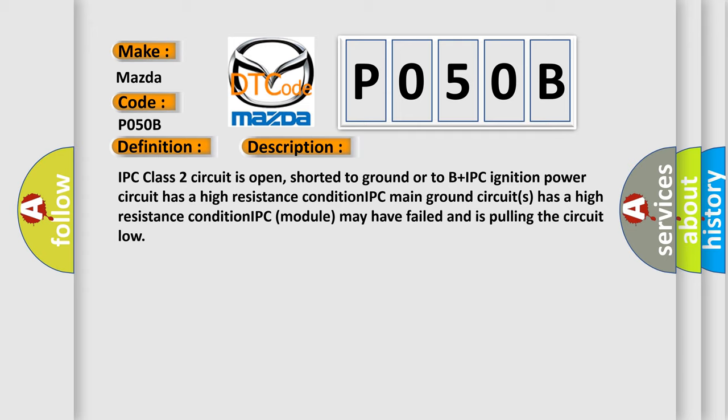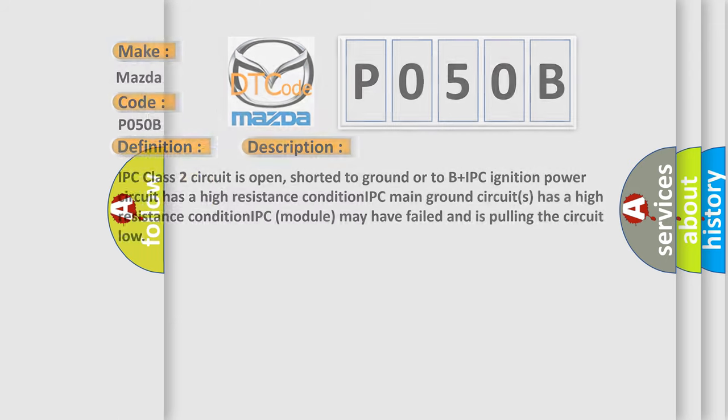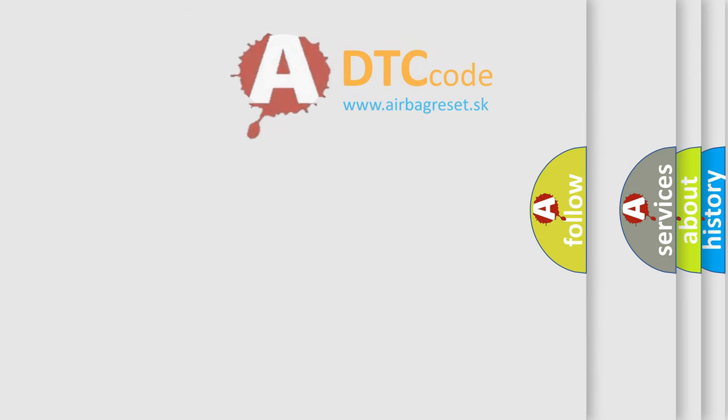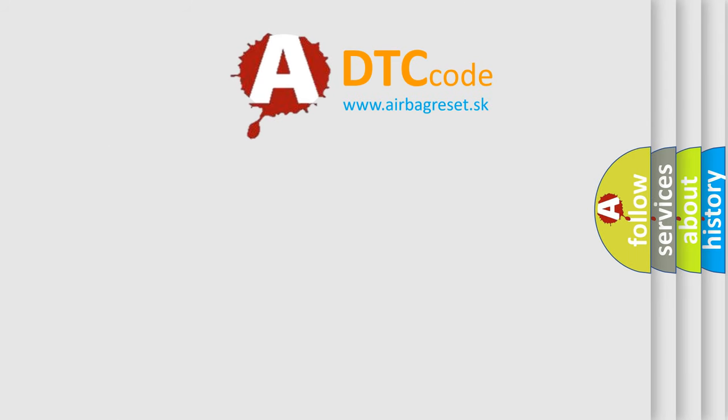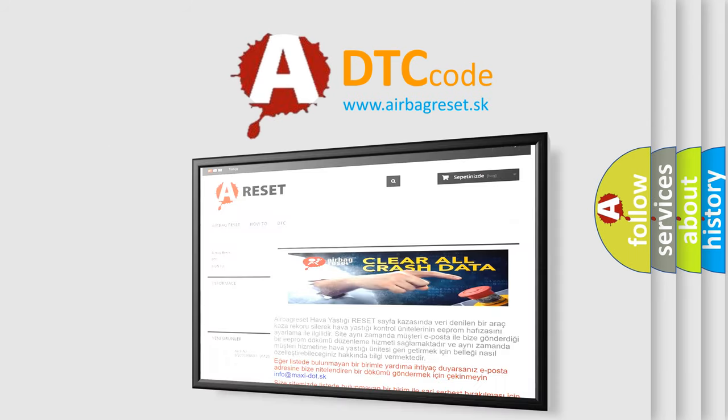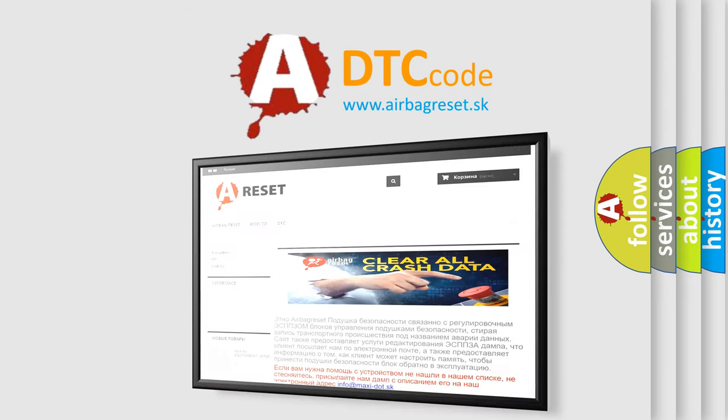The airbag reset website aims to provide information in 52 languages. Thank you for your attention and stay tuned for the next video.